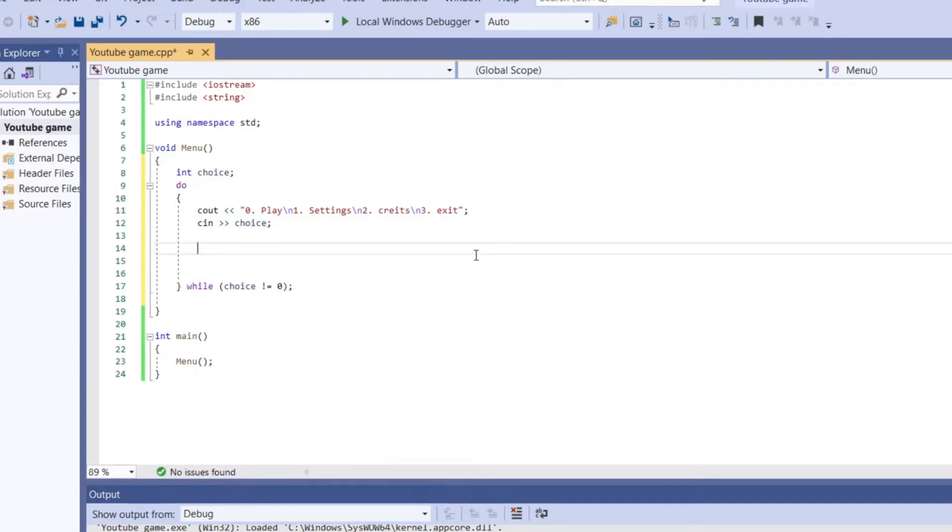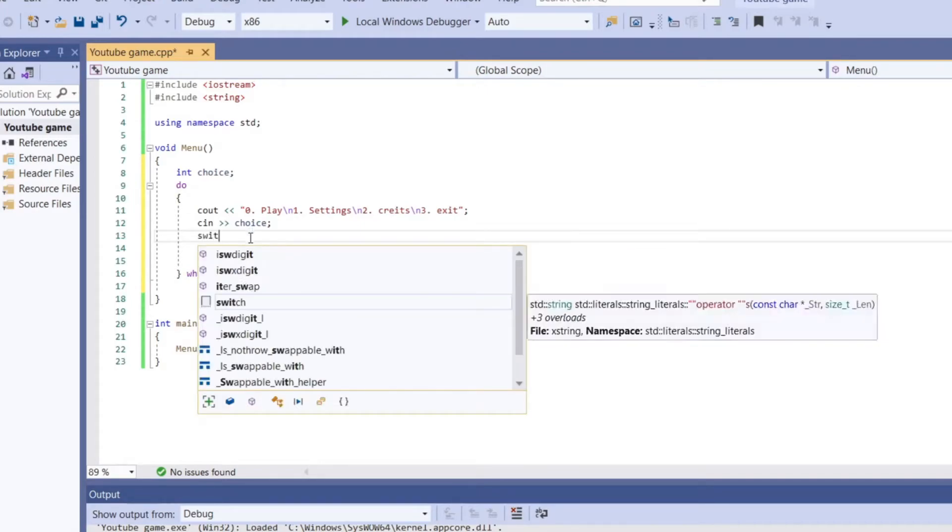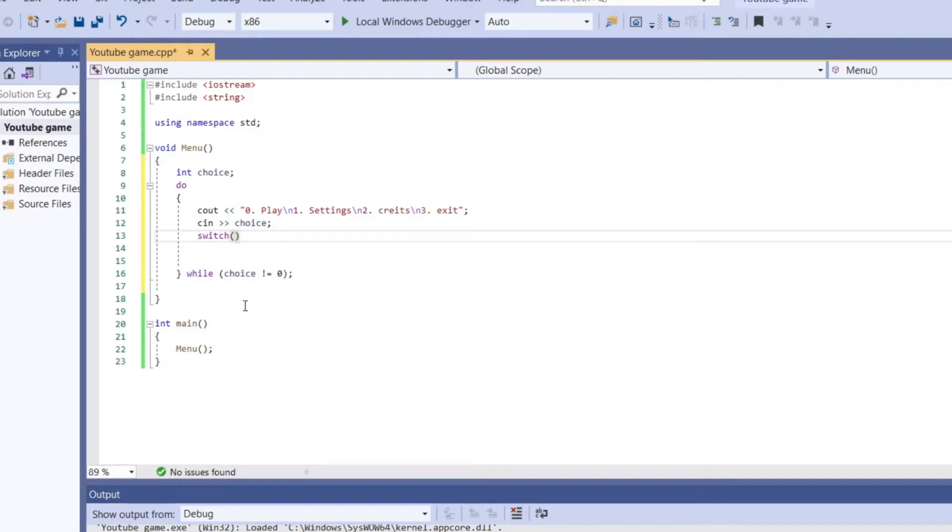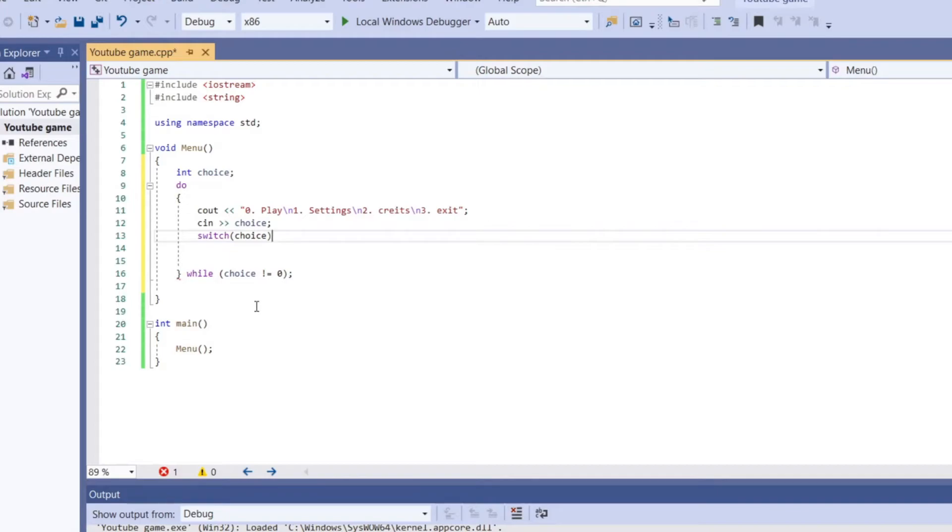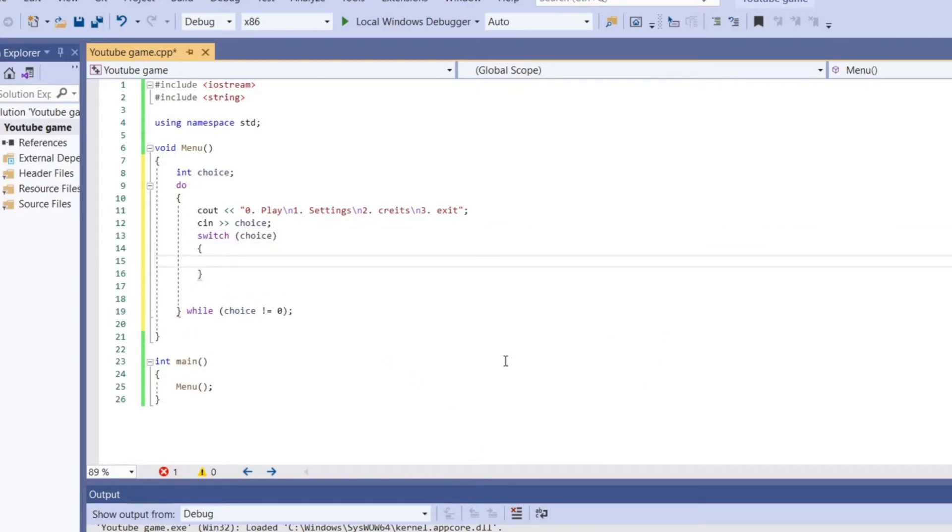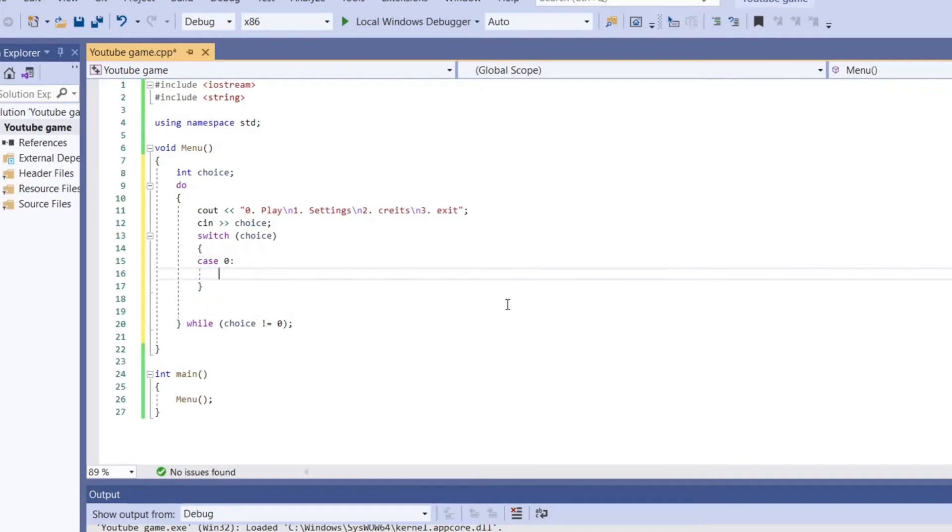So first of all you're going to put while and then choice not equal zero and then you're going to have your semicolon at the end. Now I want to put inputs to this. Well now we need an input for this so our input name is just going to be called choice then semicolon.